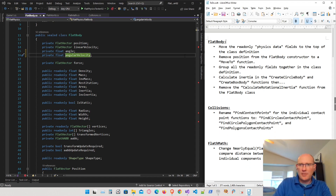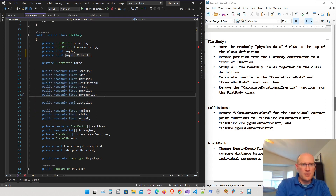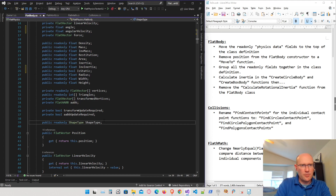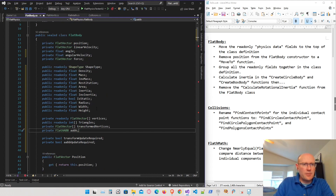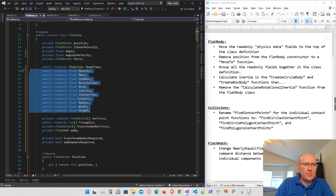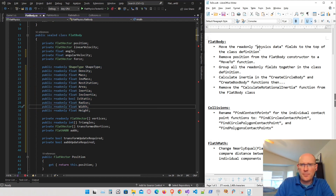Next in the flat body, I want to group all the physics data — the read-only fields — together in one location. These are the fields that define the body physically. I'm also going to move the shape type up to the top. So at the very top we have the private fields defining what the body is doing, then the read-only public fields defining what the shape looks like and its physical properties. That looks a lot better — I can get rid of that item.